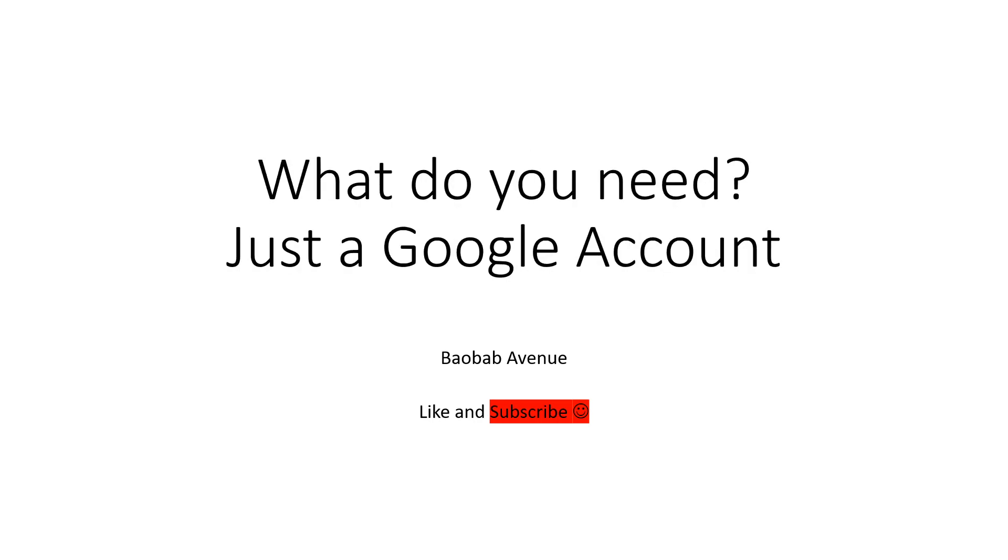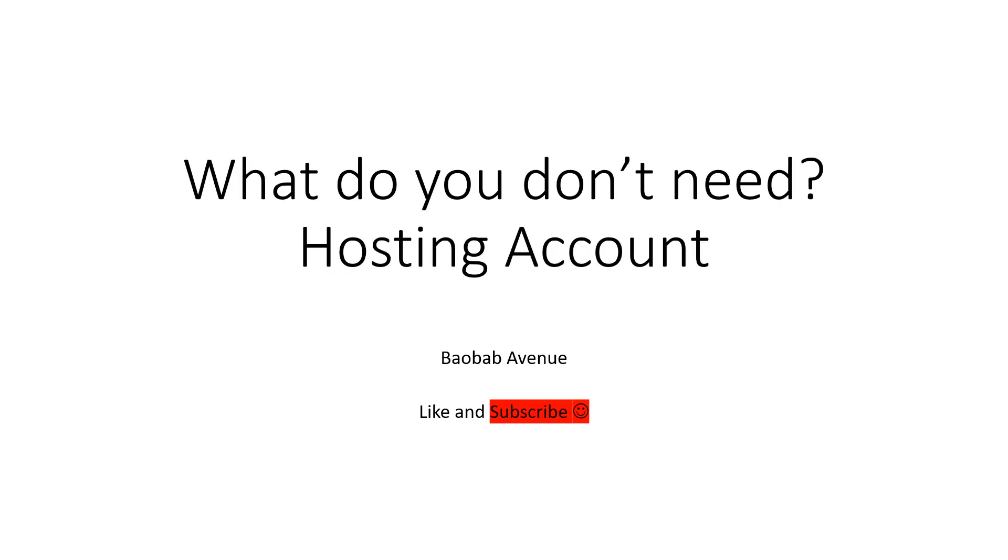So what do you need? You just need a Google account. If you've got a Gmail account, that's a Google account. And like I mentioned before, we don't really need a hosting account. Just a Gmail account and you'll be able to access a lot of services that Google are offering. Not a lot of people know about these services.